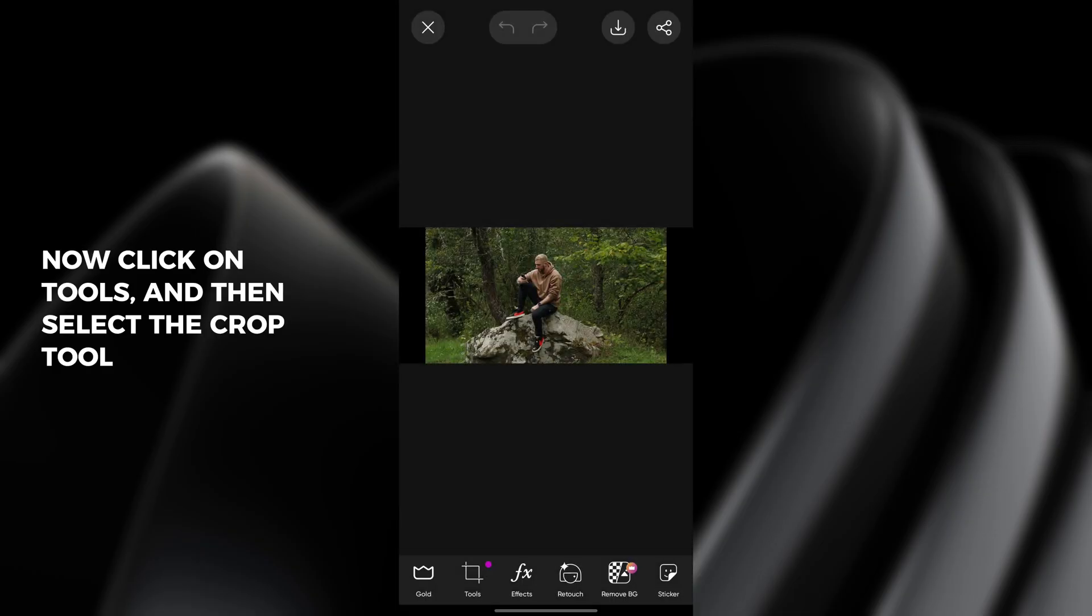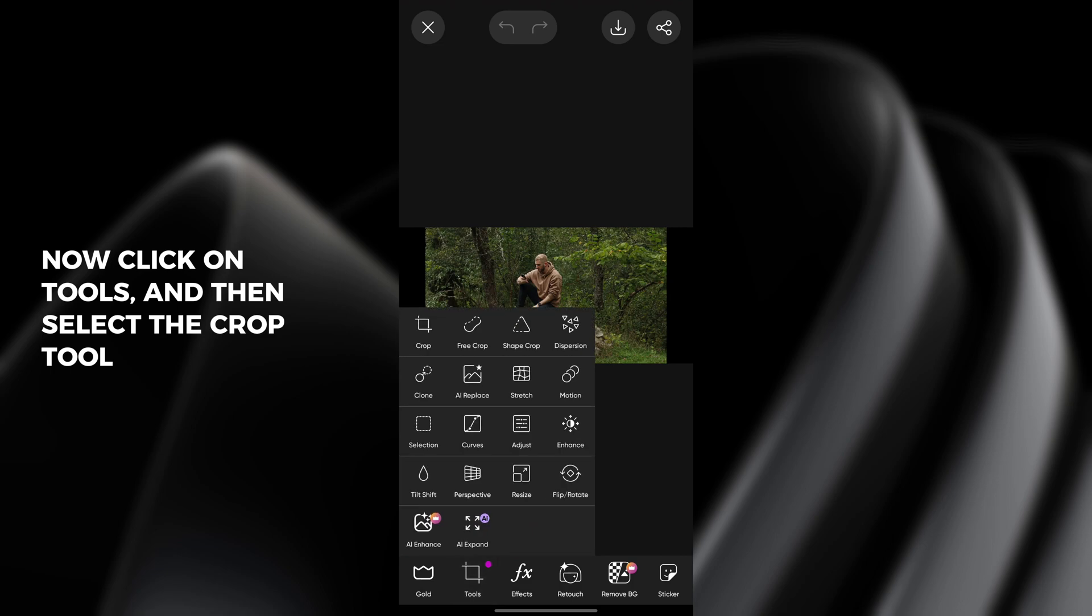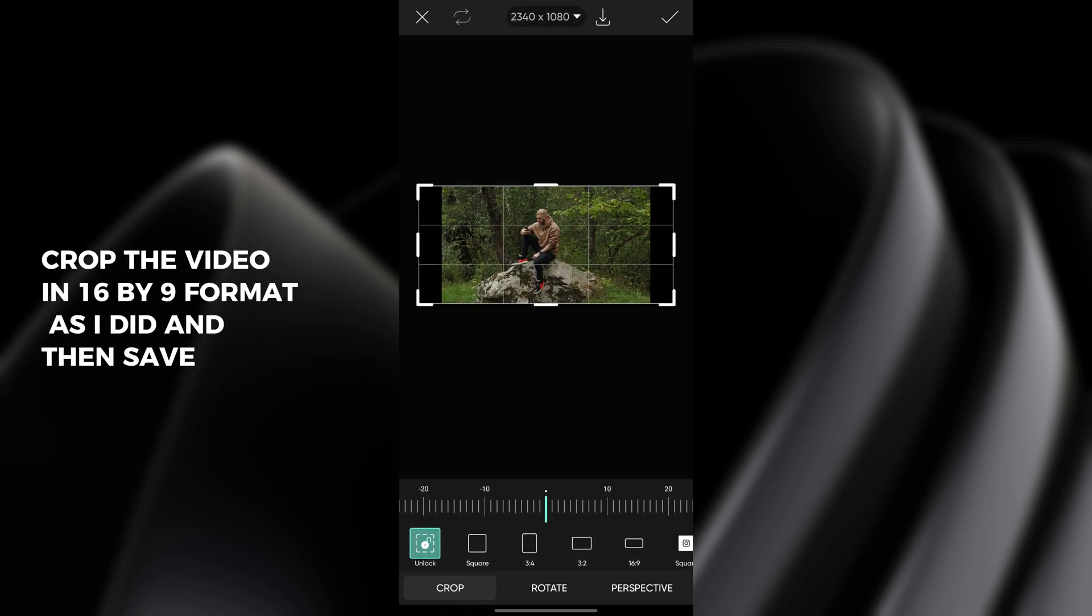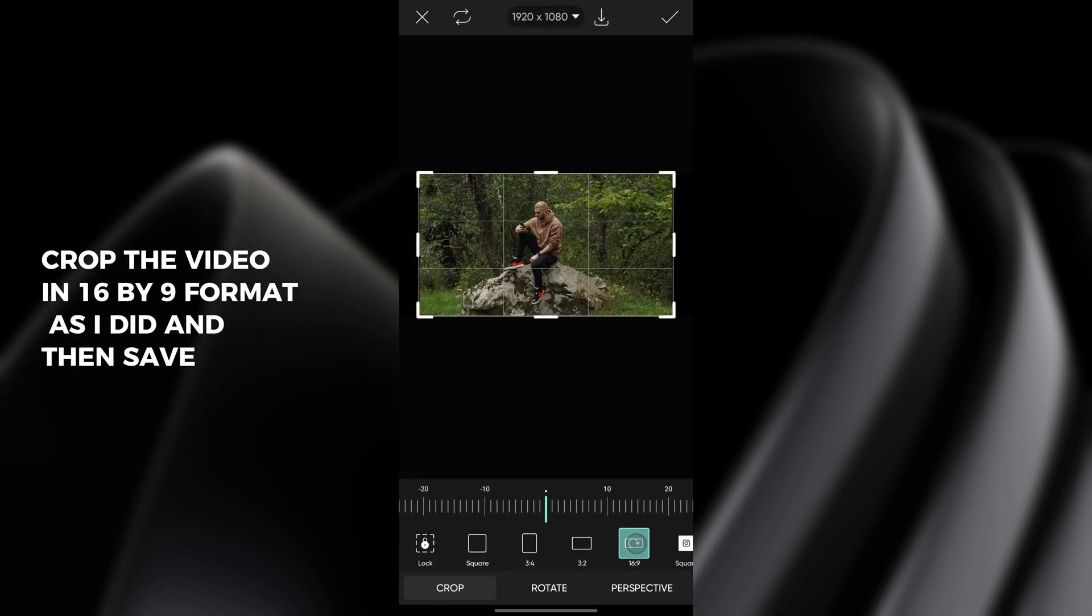Now click on tools and then select the crop tool. Crop the video in 16x9 format as I did and then save.